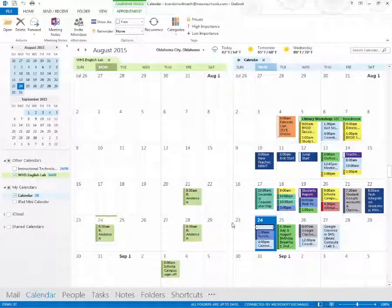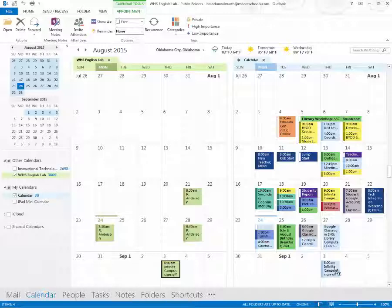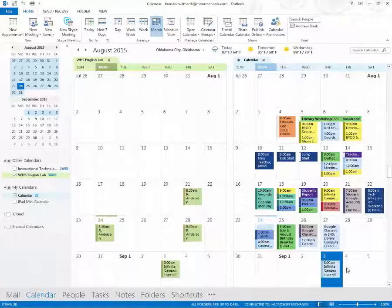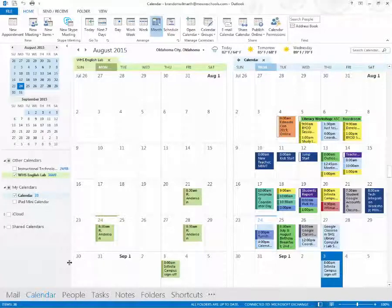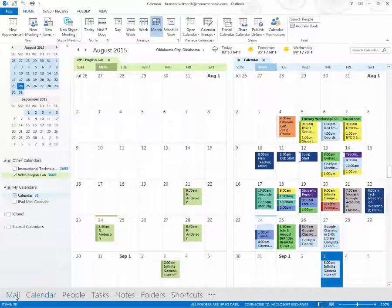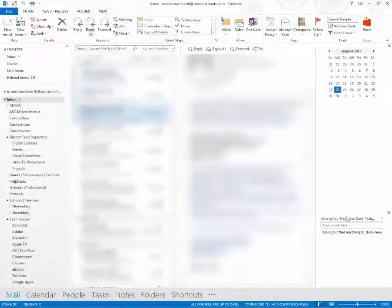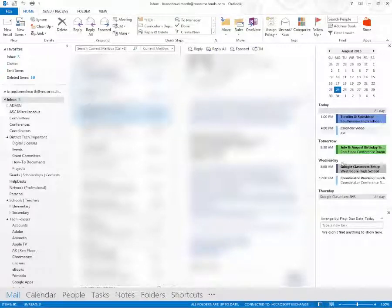If I wanted to actually take this and drag it over to my personal calendar, that's all I've got to do. And now all of those reservations are on my personal calendar and will show up, depending on how I have it viewed in here, on my upcoming calendar tasks.